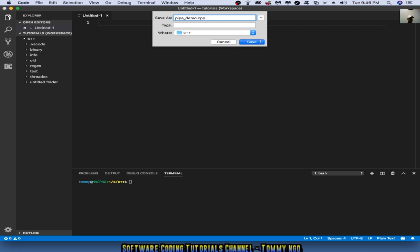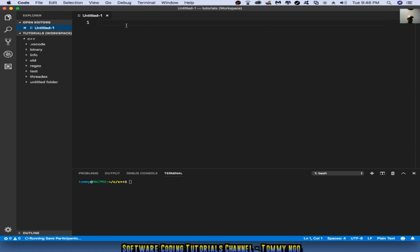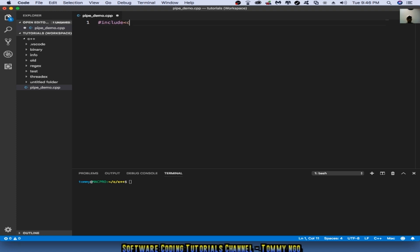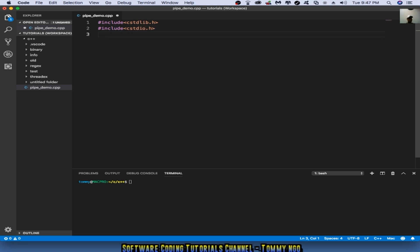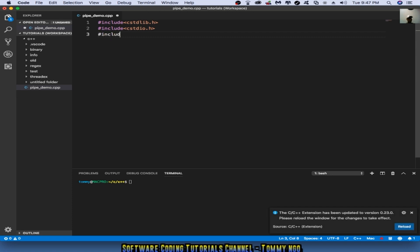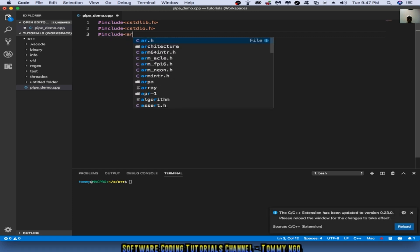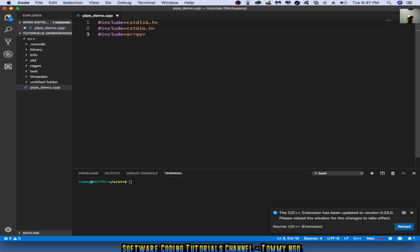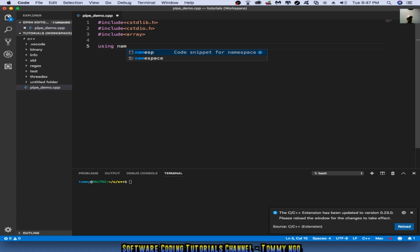I'm going to start typing the program. First thing is I'm going to declare include cstdlib.h and include cstdio.h for standard input output, and I'm going to include array for standard array. Now I'm going to type in using namespace standard.